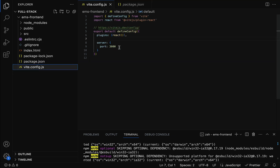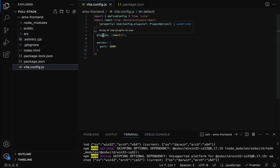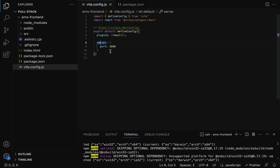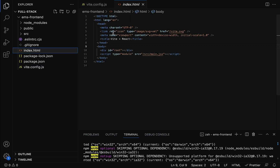Next we have the vite.config.js file. Within this file we can configure plugins and development server related details. For example, in the plugin section we can configure all the plugins, and within the server section we can configure the development server related details.